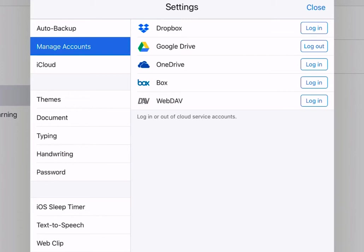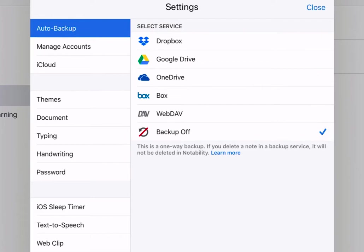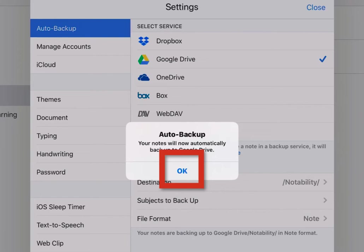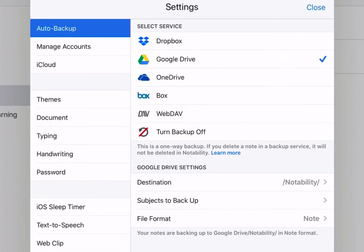Next, tap Auto Backup. Here, we want to also Auto Backup to Google Drive. So tap Google Drive. Then, on the pop-up, tap OK. This turns automatic backup for any notes you already have plus any new notes that you will create.